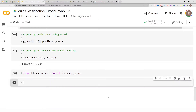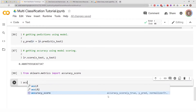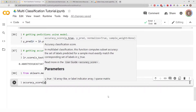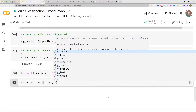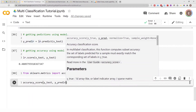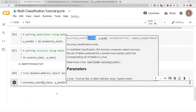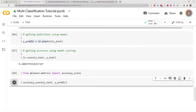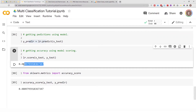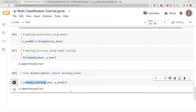Now to get the accuracy score using this method, you do `accuracy_score(y_test, y_pred_lr)`. When using `accuracy_score`, the first argument is the true value — in this case `y_test` — and the second argument is the predicted value, `y_pred_lr`. Running this gives the same result as the model's score method, confirming both approaches produce the same accuracy.